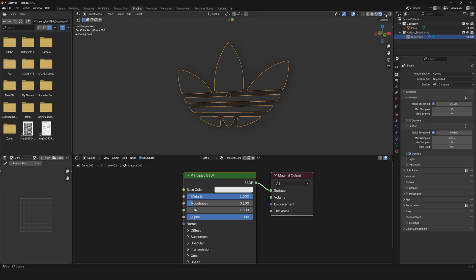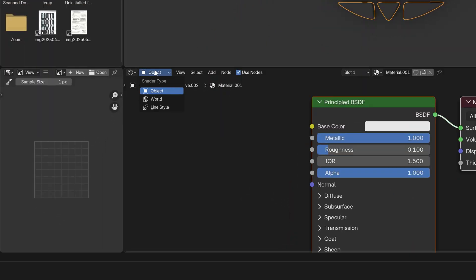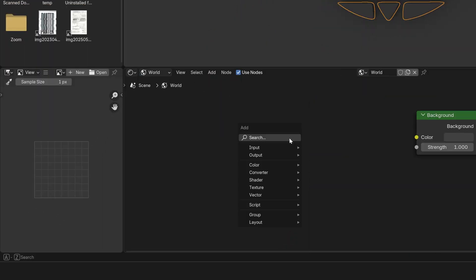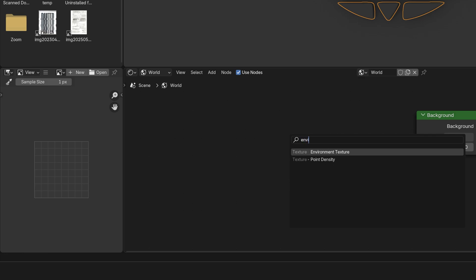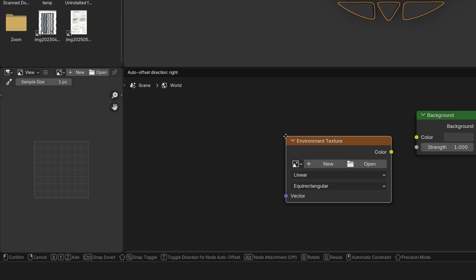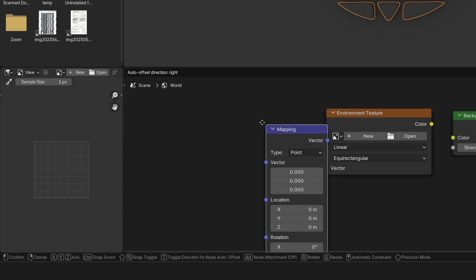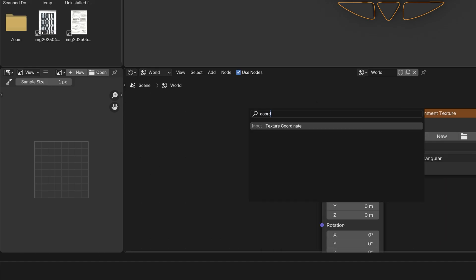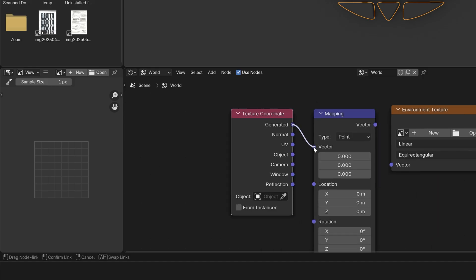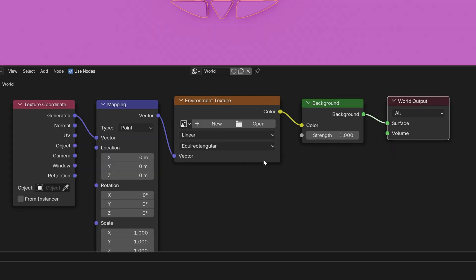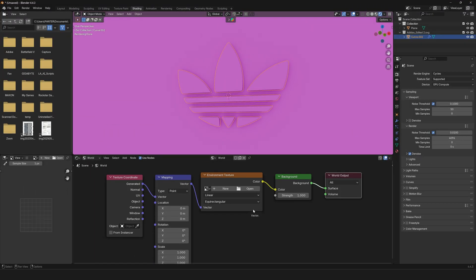We're going to change up the environment light. Go to Object and change it to World. Press Shift+A, search for Environment Texture, and press Enter. Press Shift+A again, search for Mapping, and also search for Texture Coordinate. Connect Generate to Vector, Vector to Vector, and Color to Color.